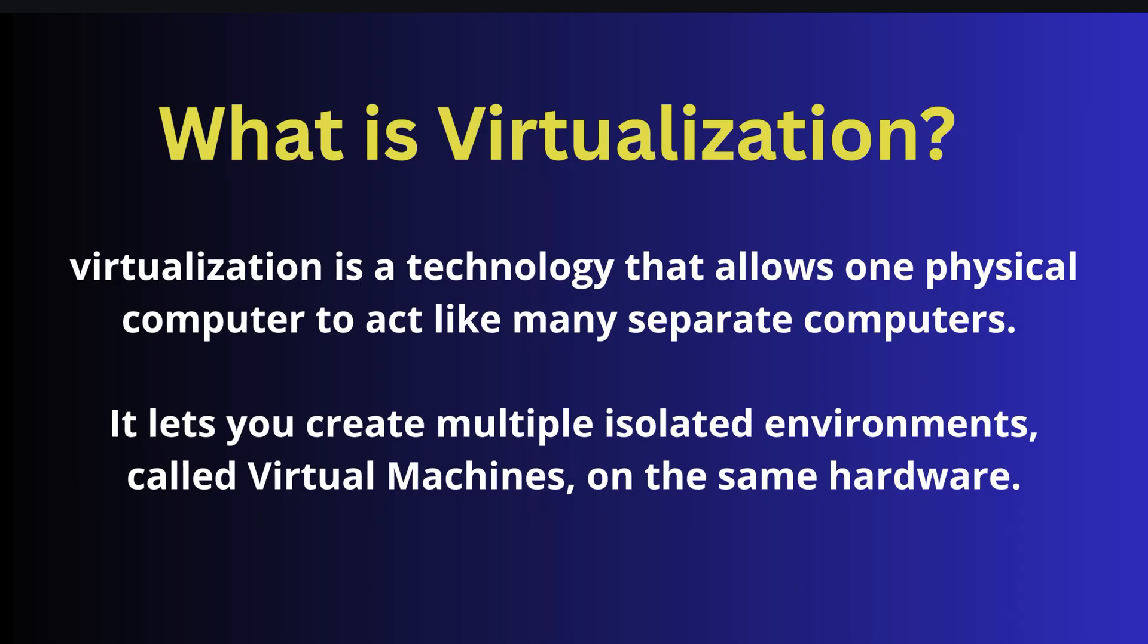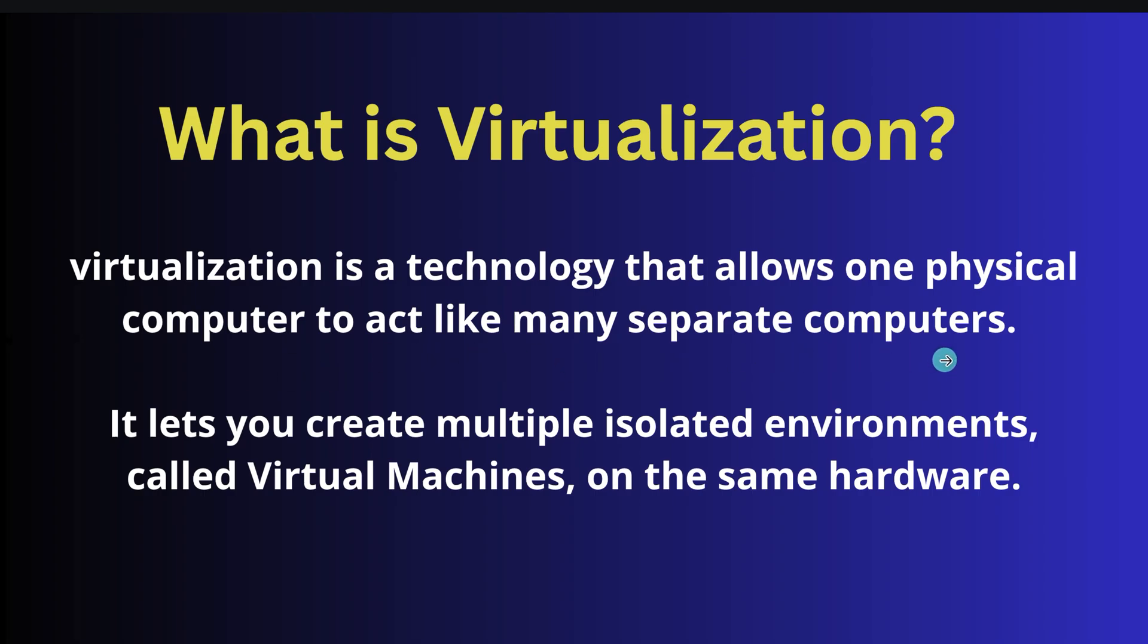So let's understand what is virtualization. Virtualization is the concept or technology that allows one physical computer to act like many separate computers. It lets you create multiple isolated environments called virtual machines on the same hardware.